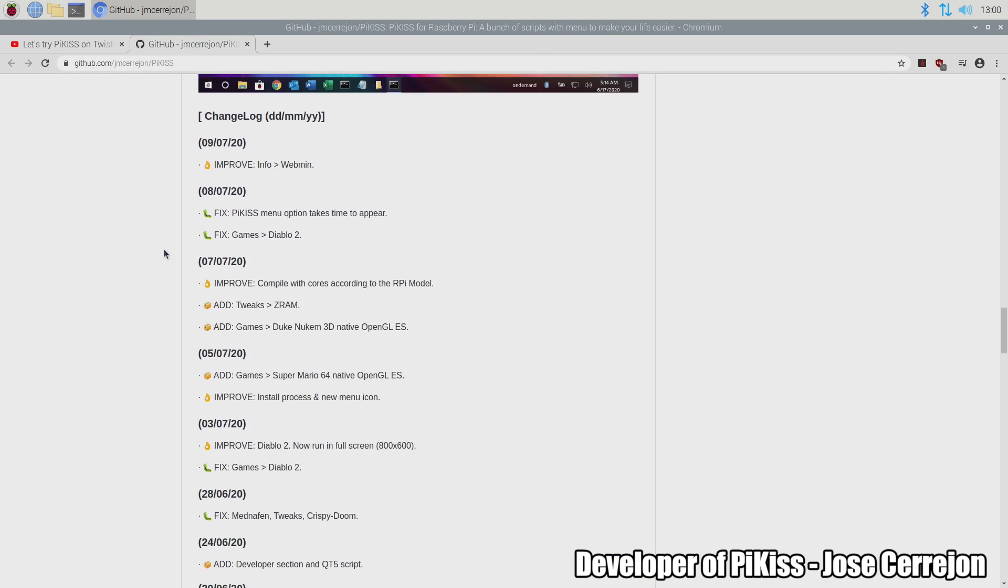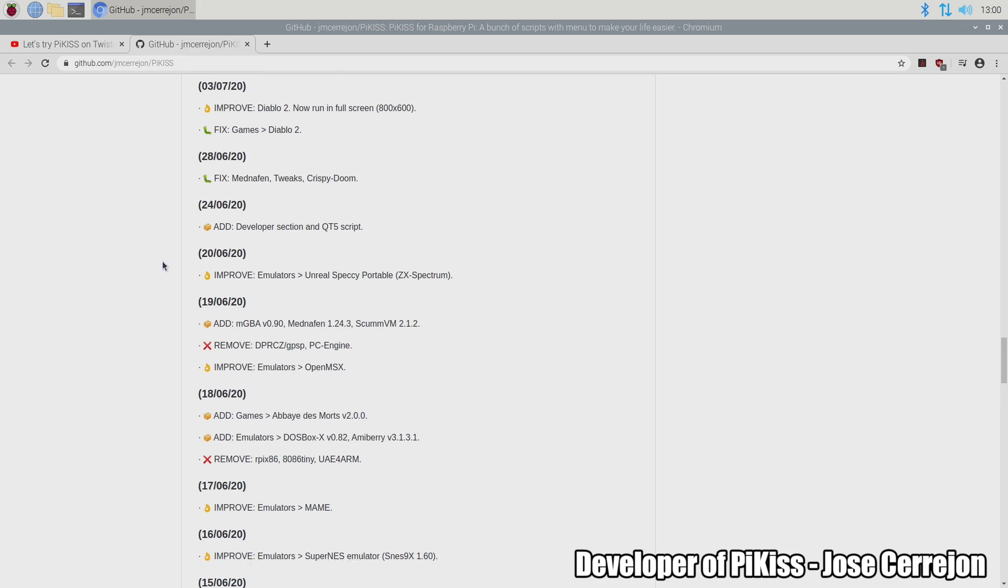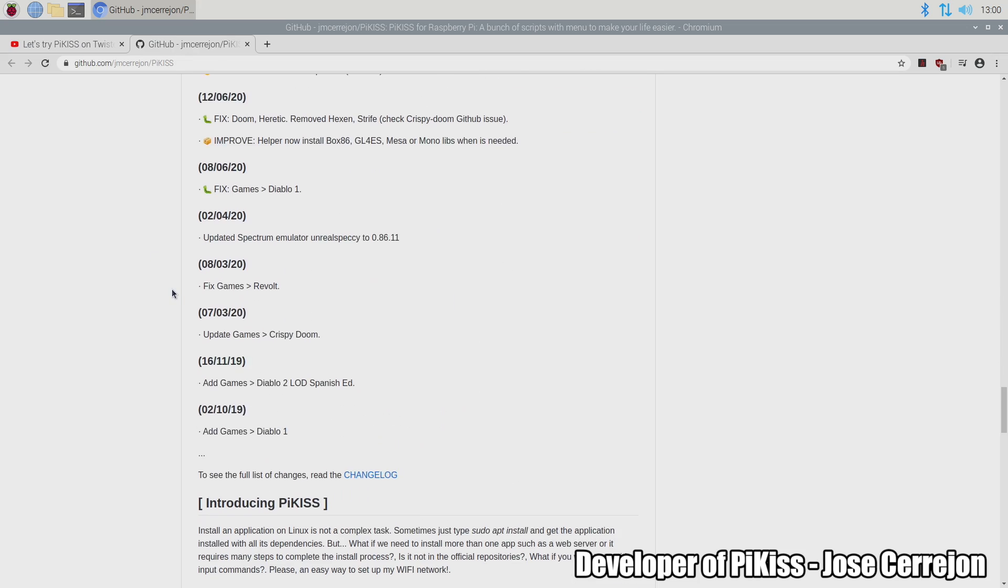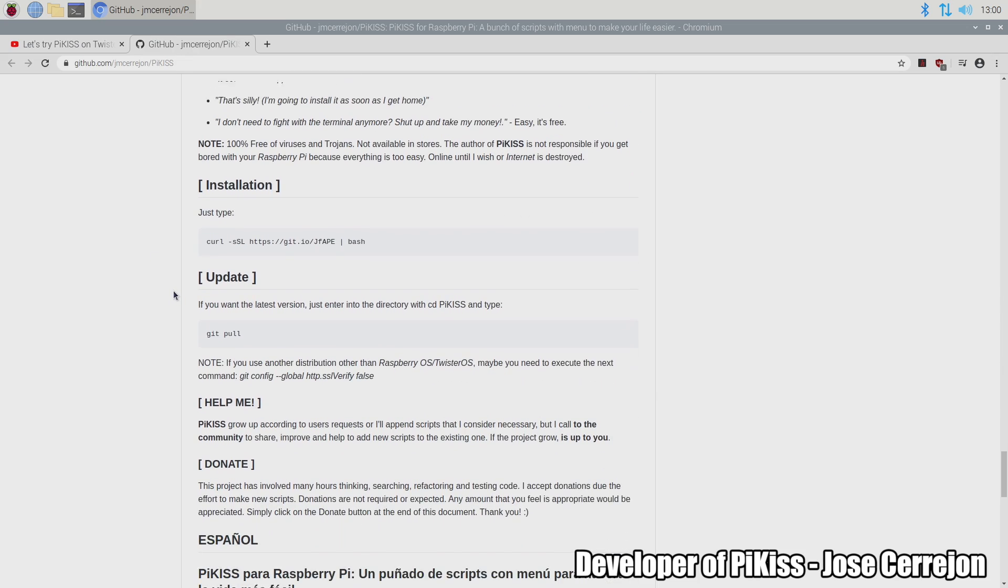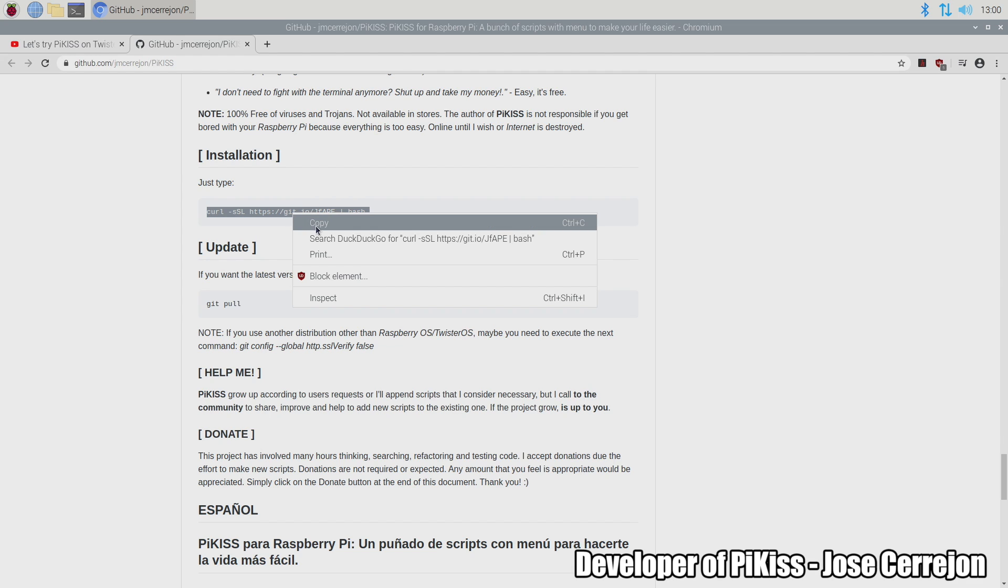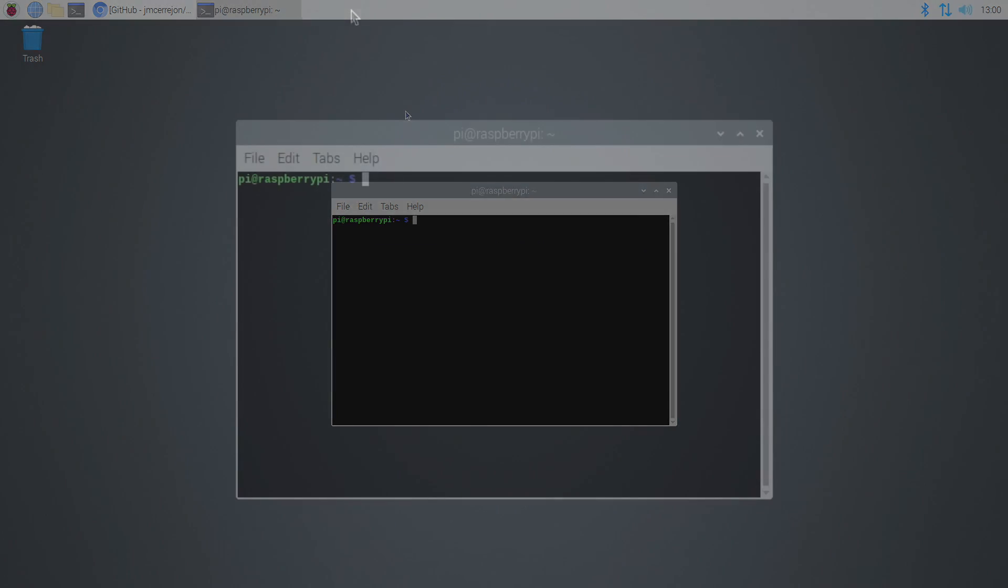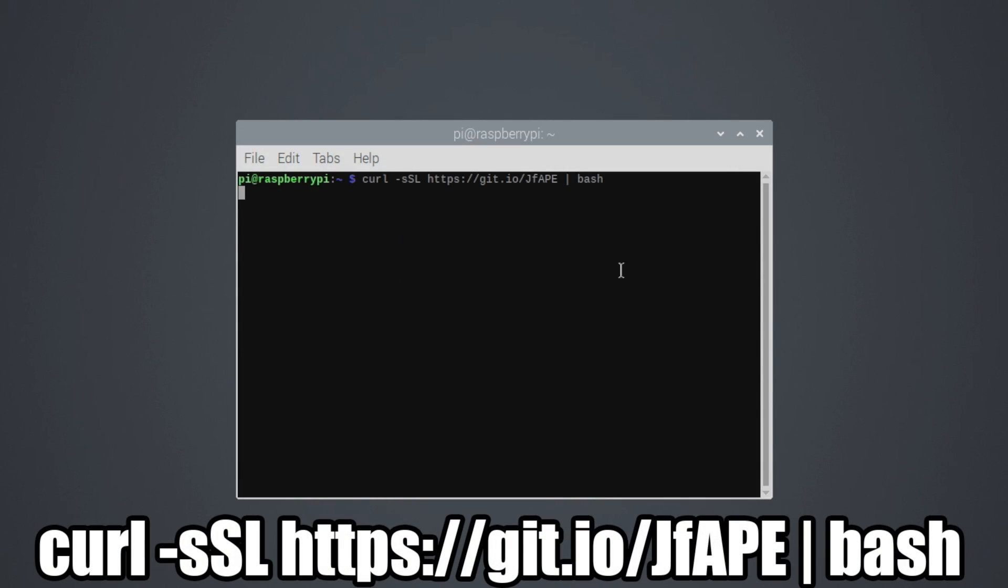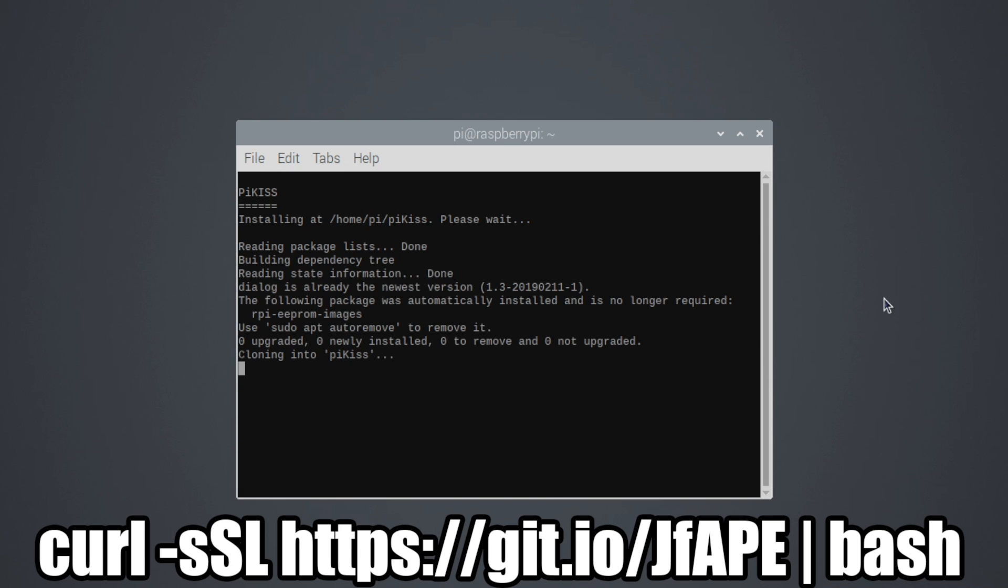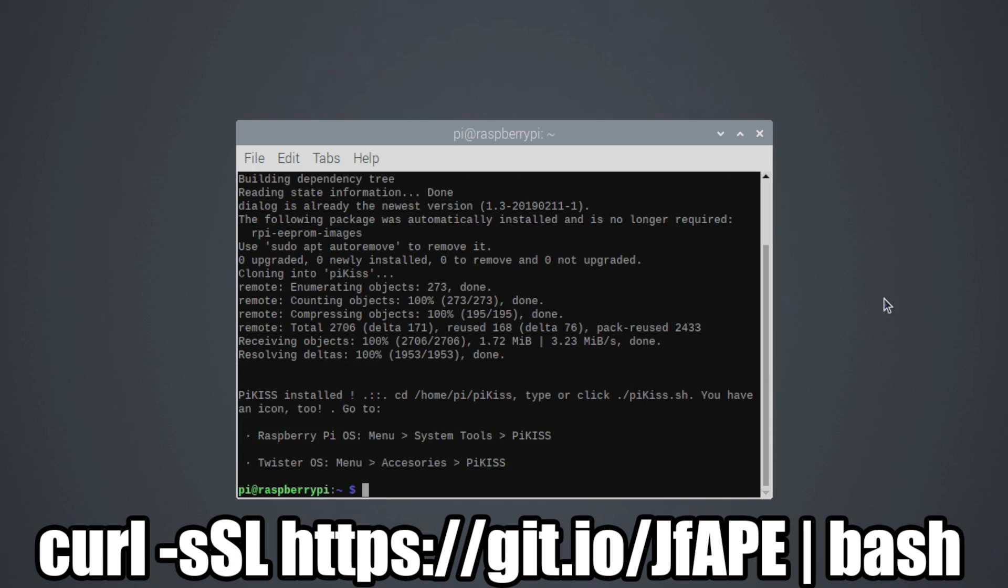Now to get this installed it's actually really simple to do. From the GitHub we can head down a little bit here and we have an installation section. All we need to do is use the curl command to get this. I'm going to go ahead and minimize this. Open up Terminal by pressing Ctrl Alt T on your keyboard and from within Terminal we're just going to paste this in. It's going to download everything we need, get it all set up, and we now have PiKiss installed.